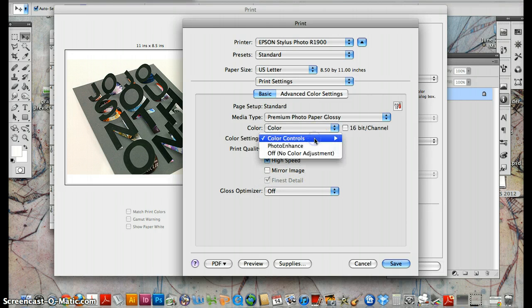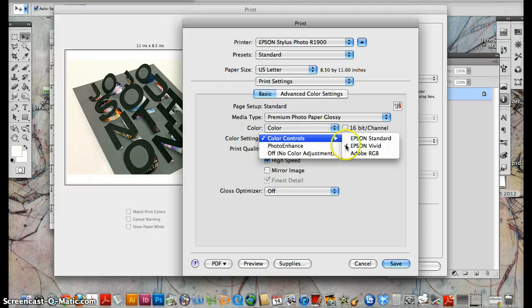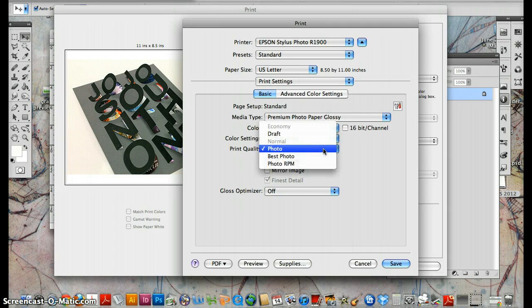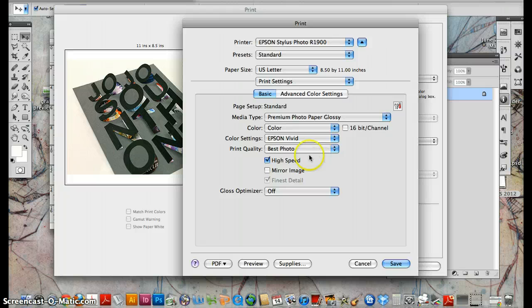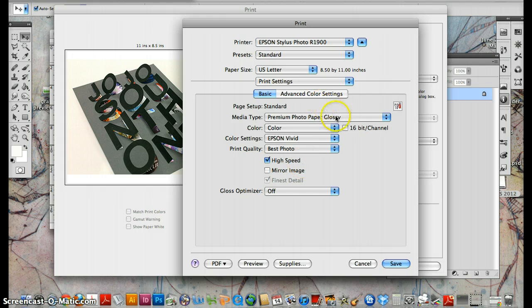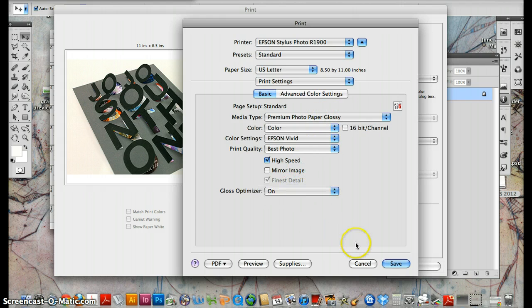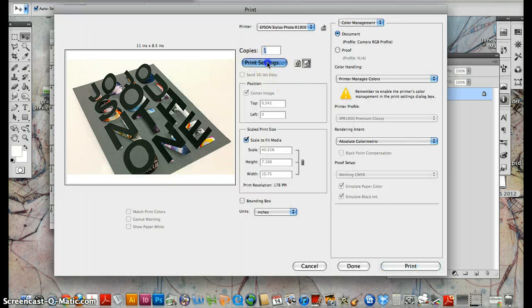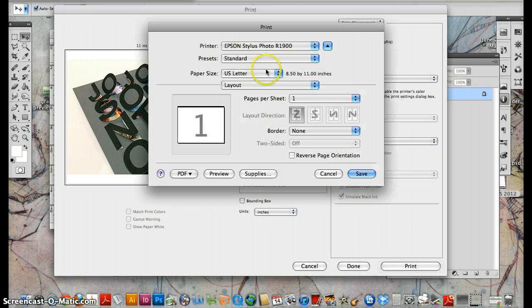Make sure this says Epson color controls, Epson vivid. Print quality, photo, best photo. You can make your decision. High speed. It's a good printer so we can keep high speed on. So for my glossy, gloss optimizer on, save print settings.